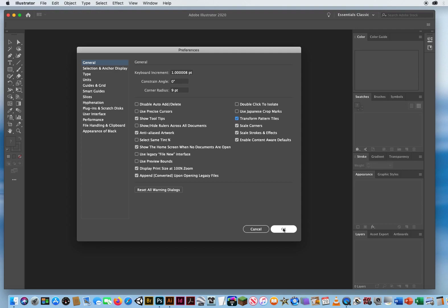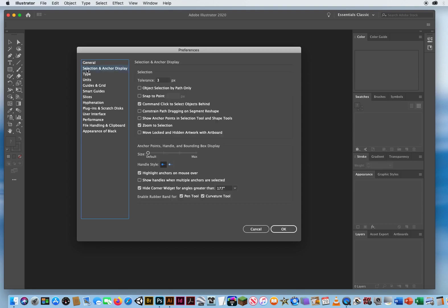Then you click, well, don't click OK yet, because we have other preferences here. I wish they had a Next button over here, but they don't. So I'm going to come over here, Selection and Anchor Display, and basically all of these again are defaults. You want to look at the one at the bottom.